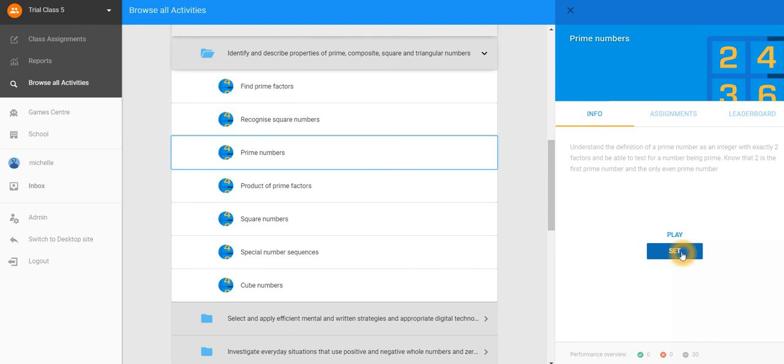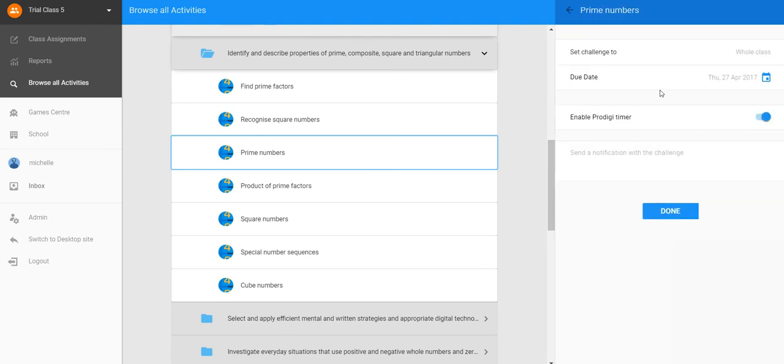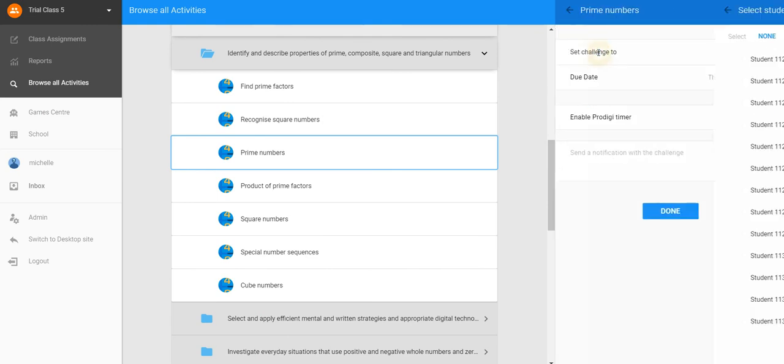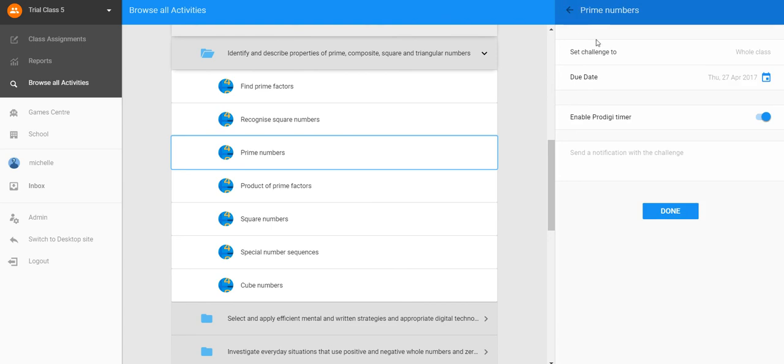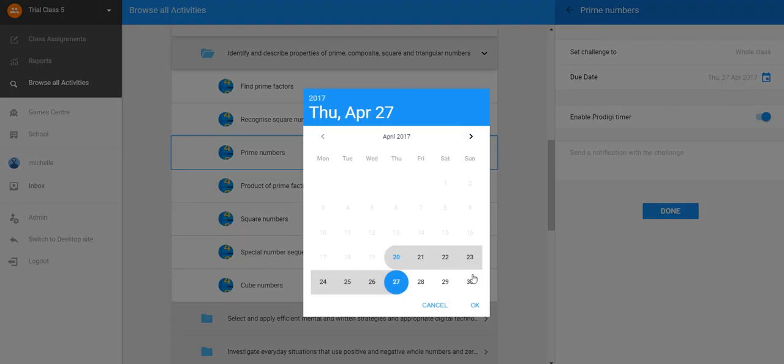Simply click Set. Who would you like to set the challenge to? Specify due date, up to two months in advance.